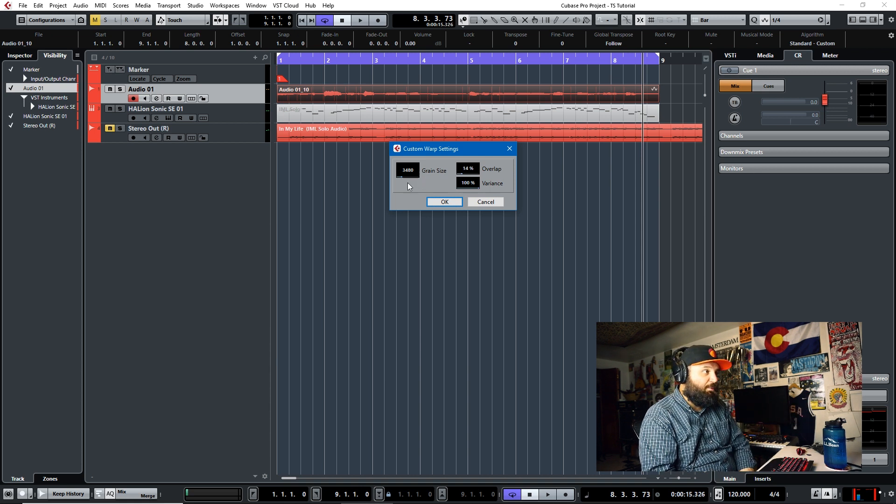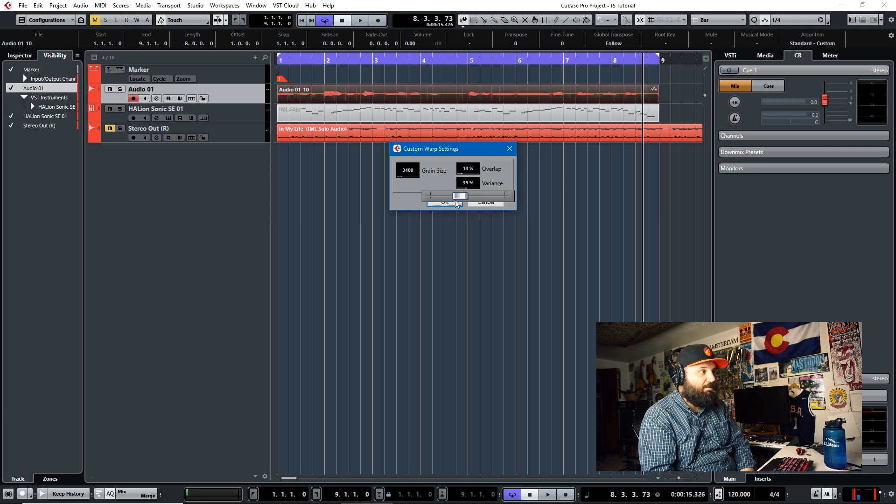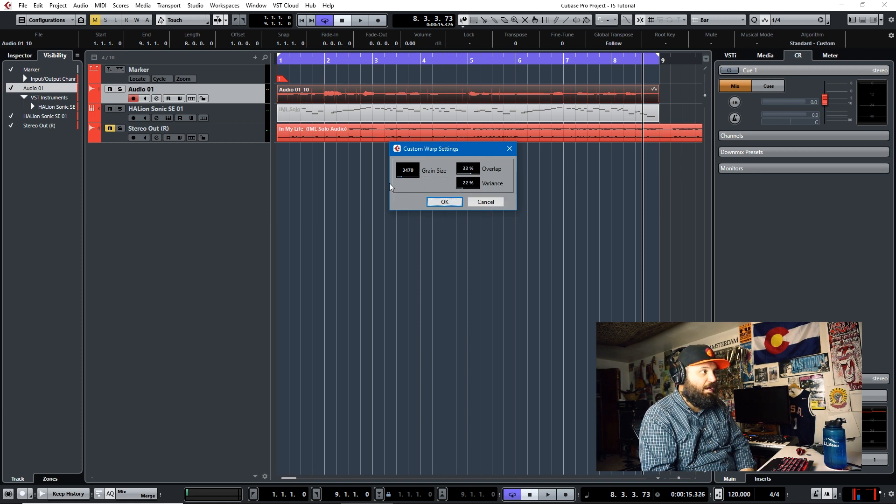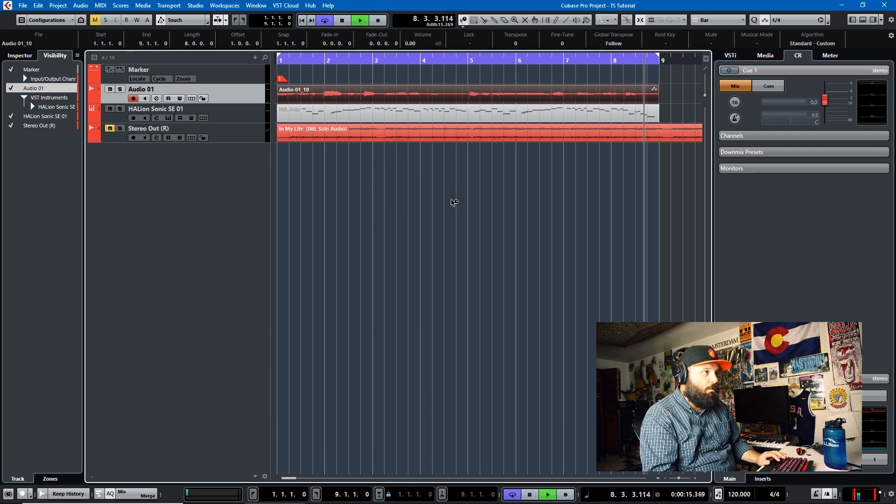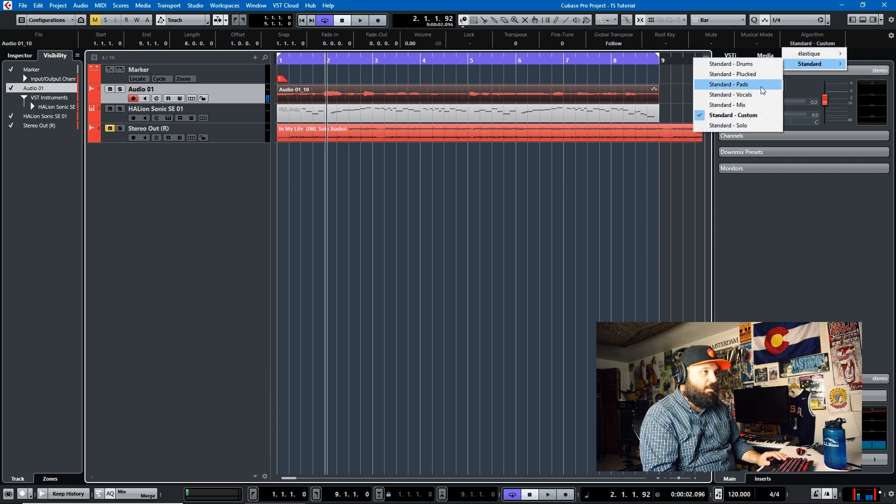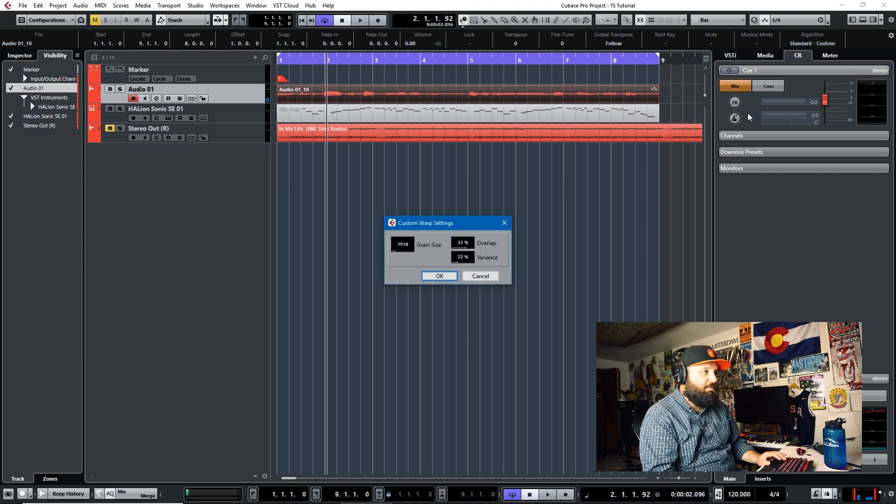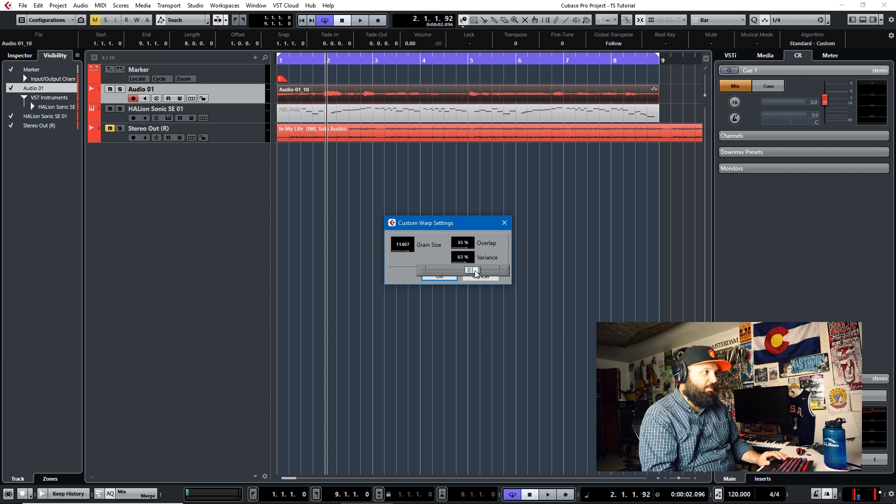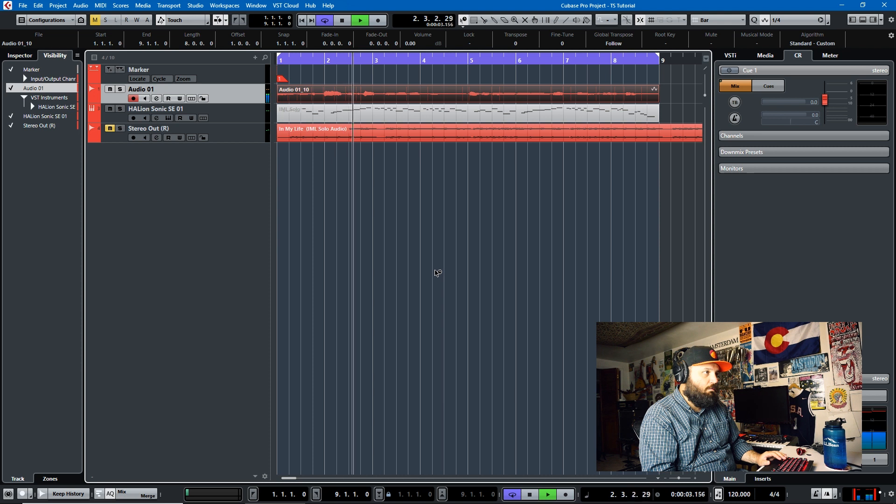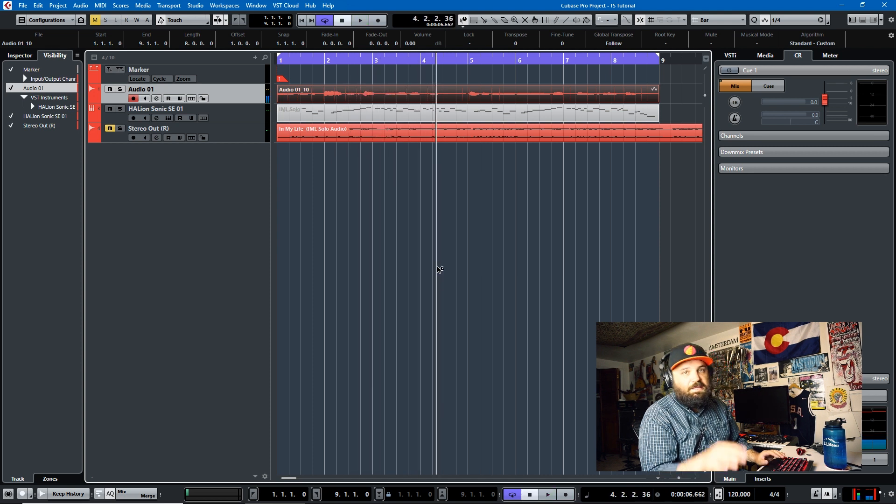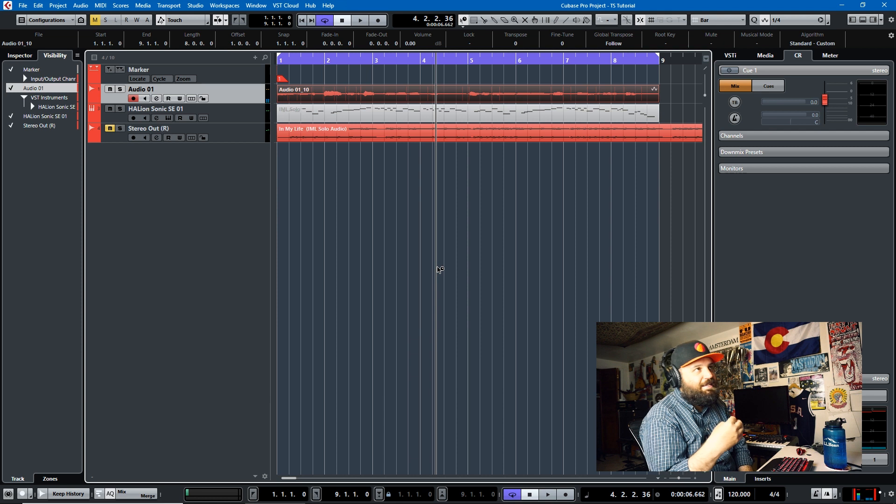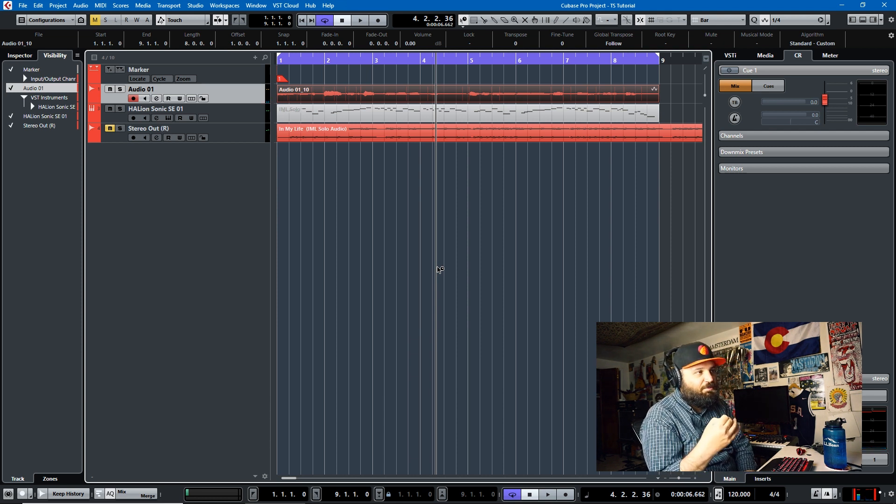So you could use the standard algorithm as a creative effect if you wanted to start playing around with all this, these three parameters: grain size, overlap, and variance. So we could bring variance down, bring overlap up, bring grain size down. We'll do custom again. Well, you can't do it live, which kind of stinks, but we'll have a huge grain size, huge overlap, huge variance. And that graininess is a lot of what you hear when you hear time stretching artifacts.